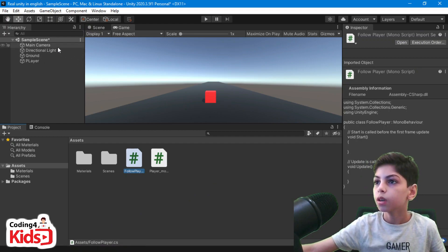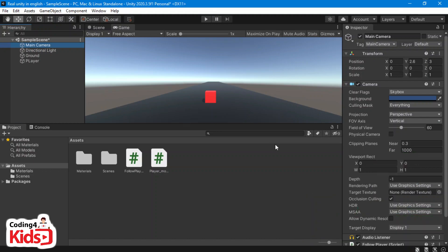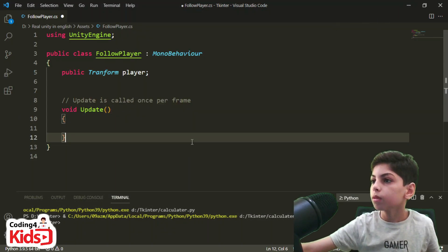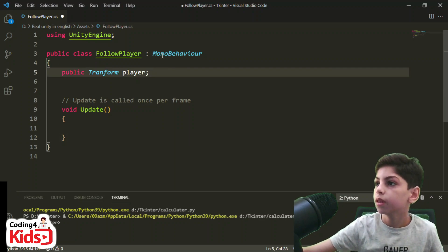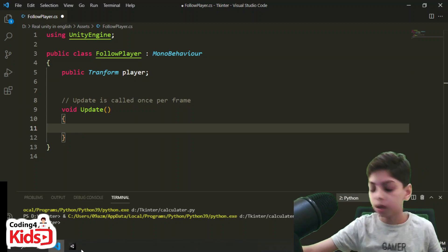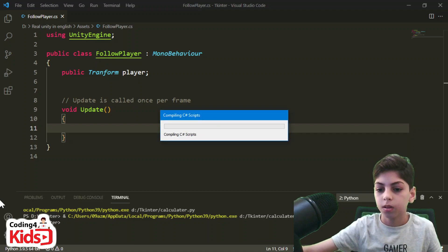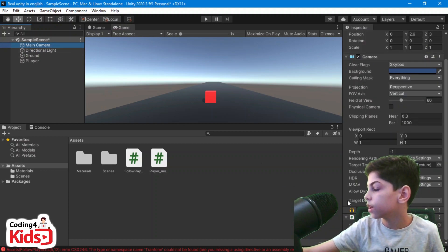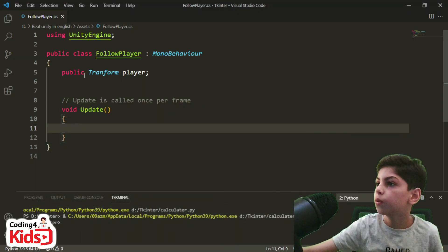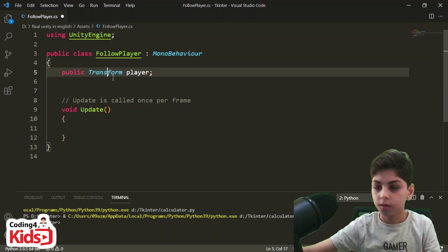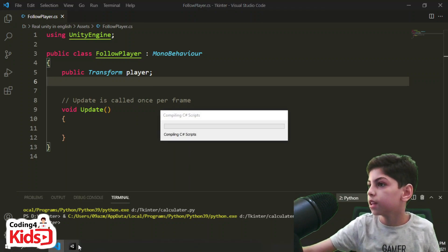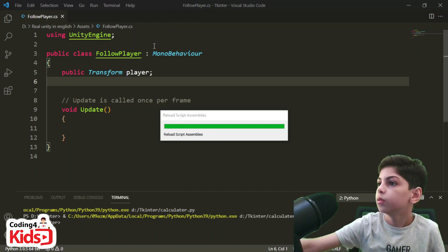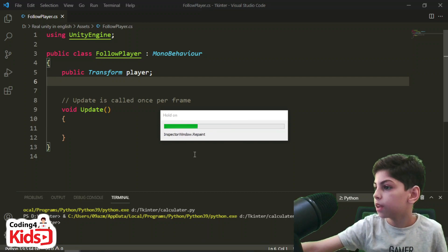You can see in Unity that Transform holds the rotation and position, which is exactly what we need. So I'll write 'public Transform player', save the file, and go back to Unity. After it recompiles, in the main camera's inspector you should see a new field appear in the Follow Player script.